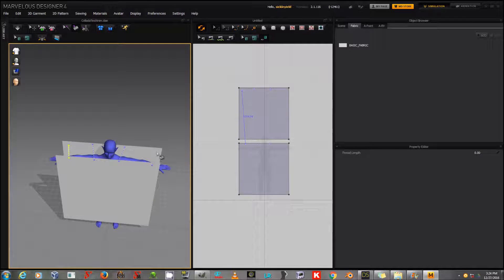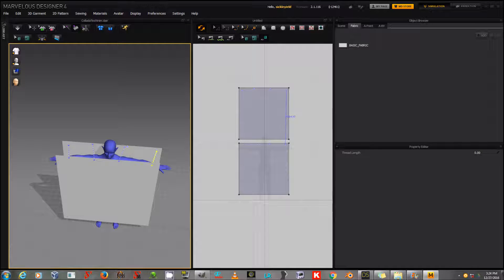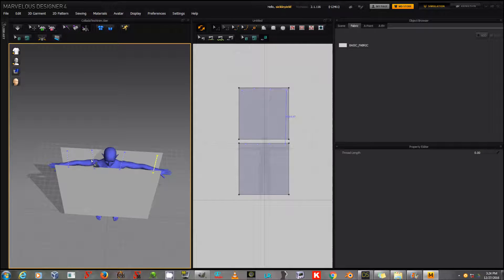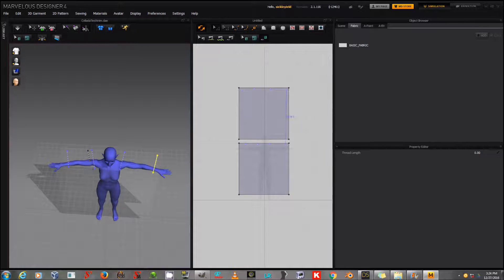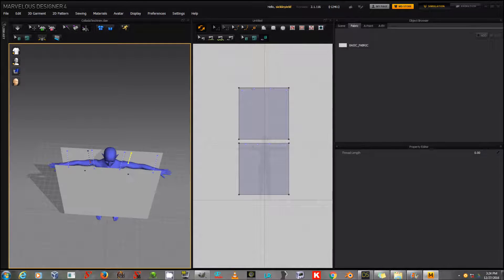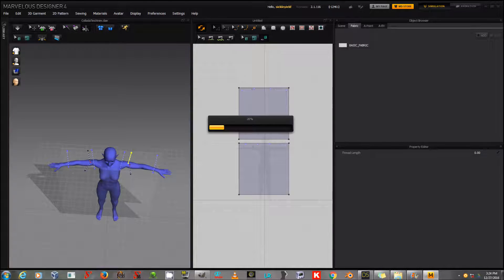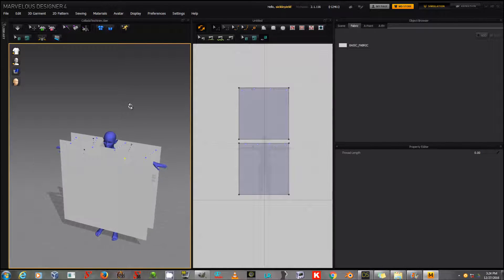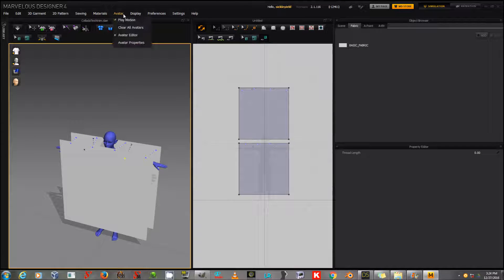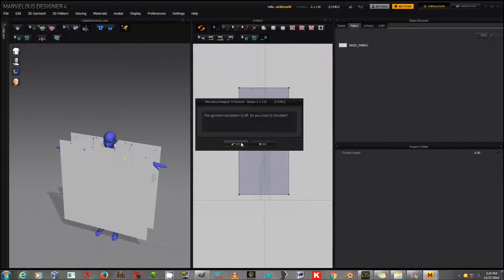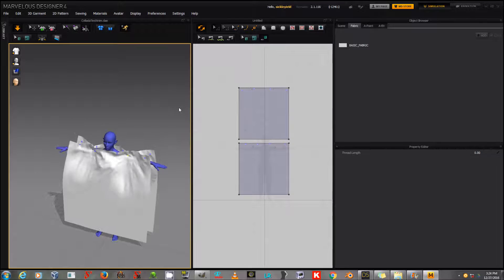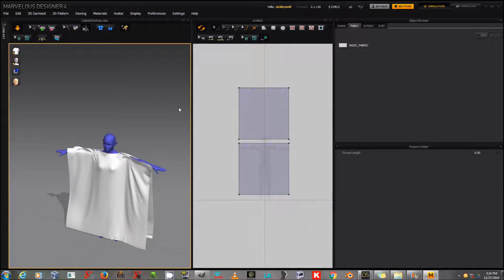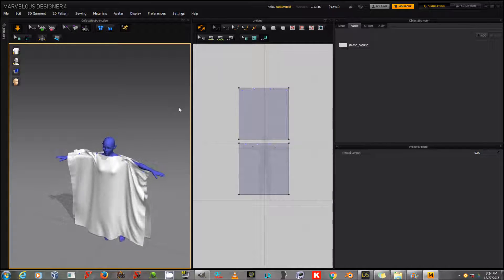But I'm going to also tack the front and back planes here to the avatar using the Tack on Avatar button to ensure that it doesn't fall through her before it gets to where we want it to be. And once I've got everything tacked where I want it, I'm going to go to where it says Avatar, and choose Play Motion. And it will say, Garment Simulation is off. Do you want to simulate? And I will say yes. And now, it's going to play Genesis 3 Female's Animation as it does the Garment Simulation.